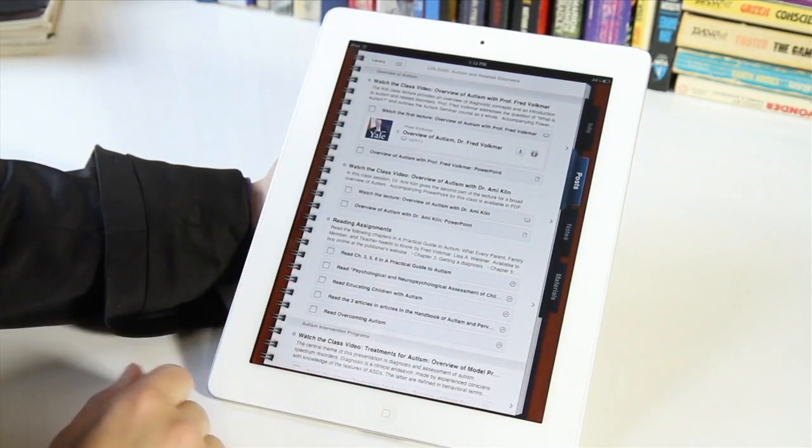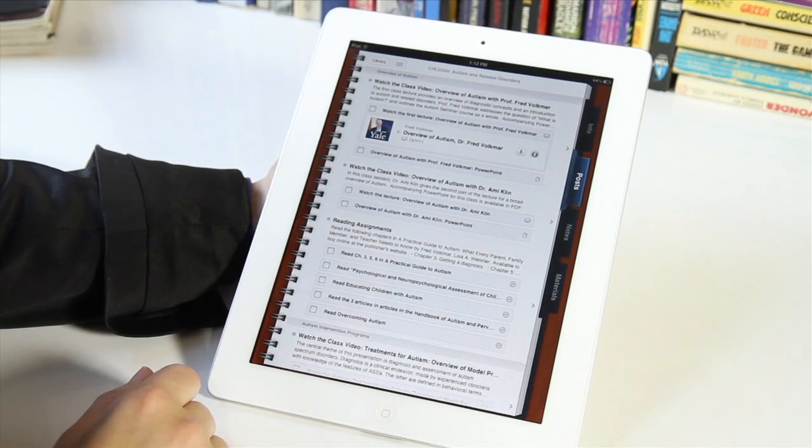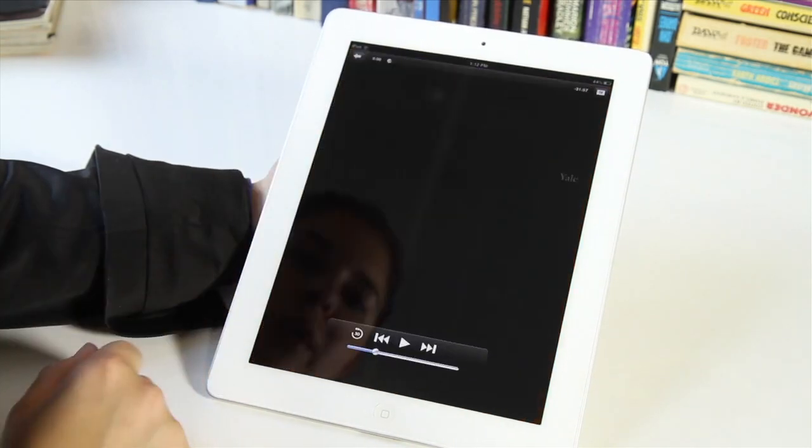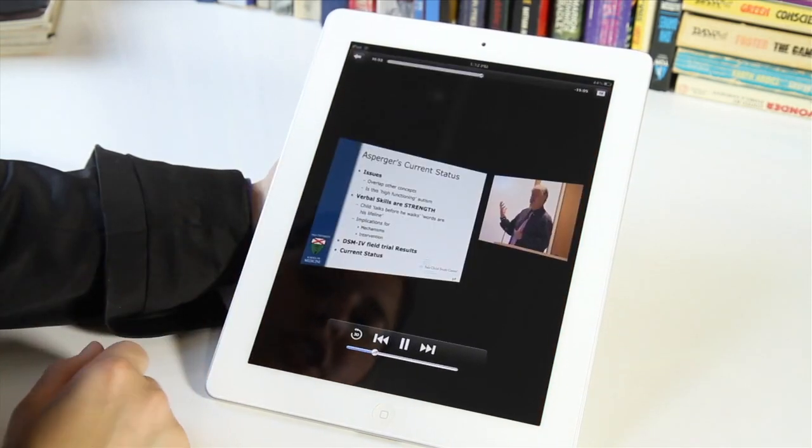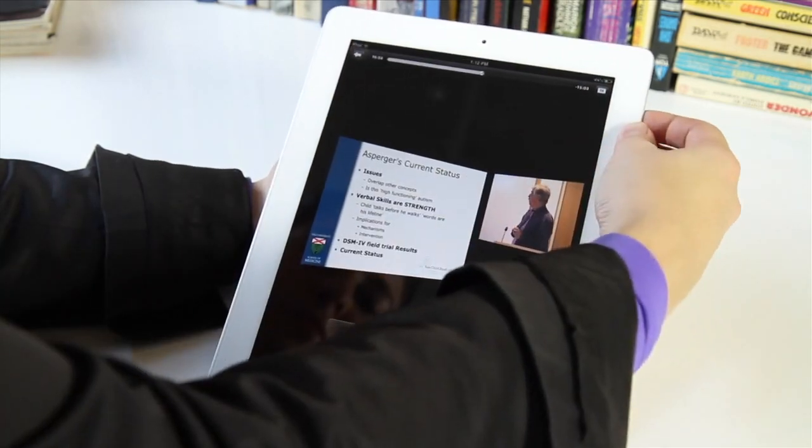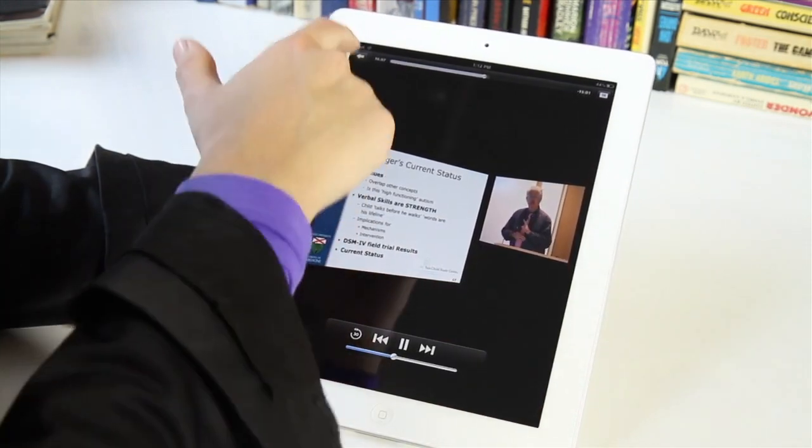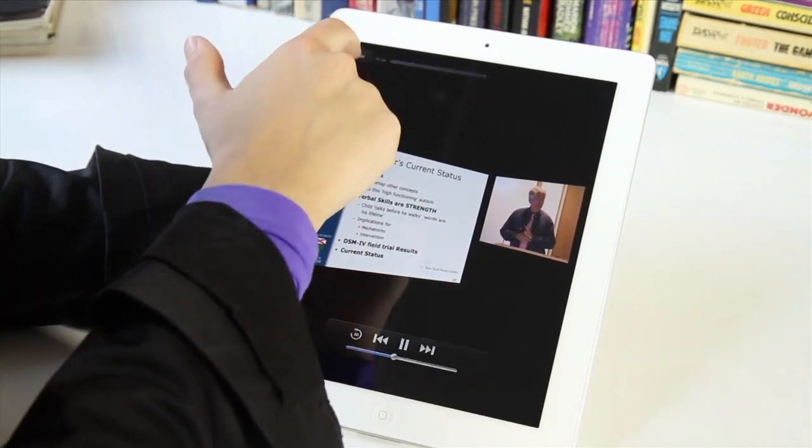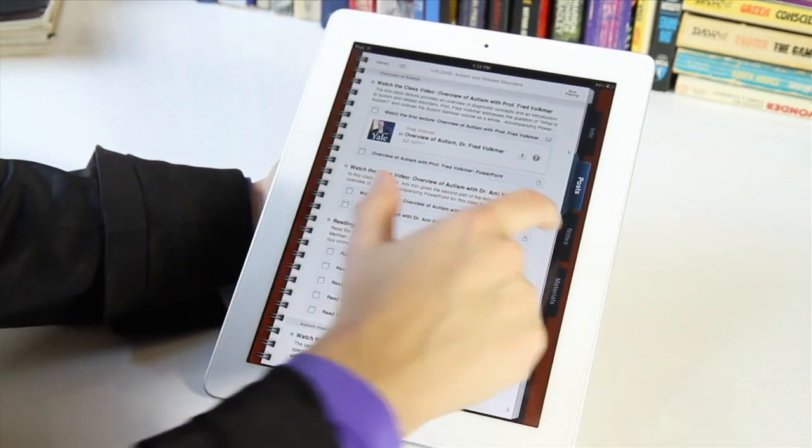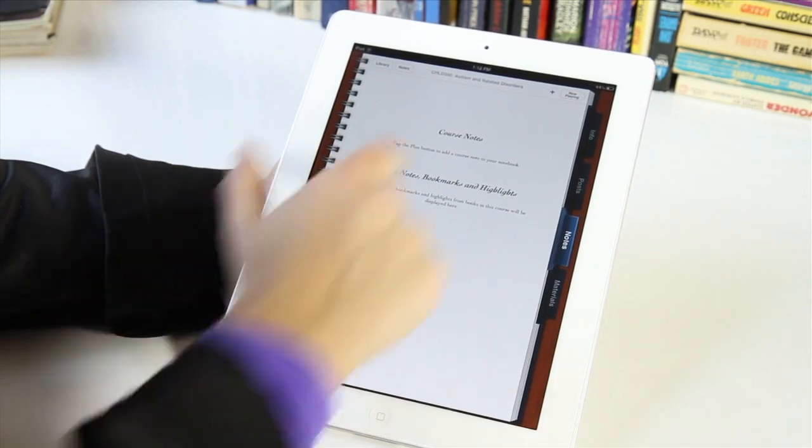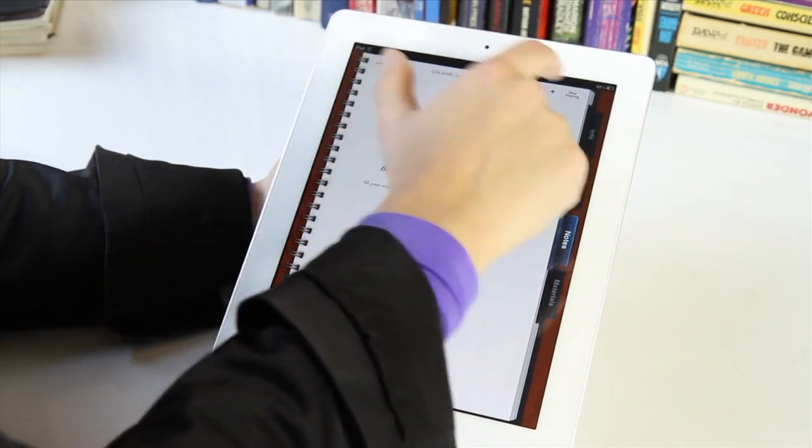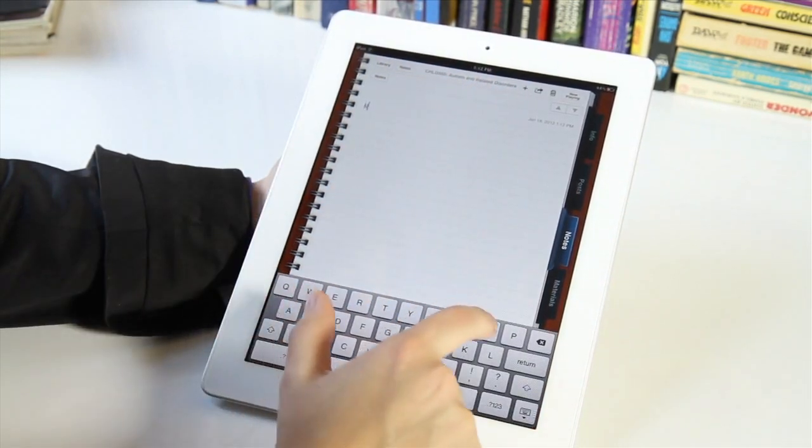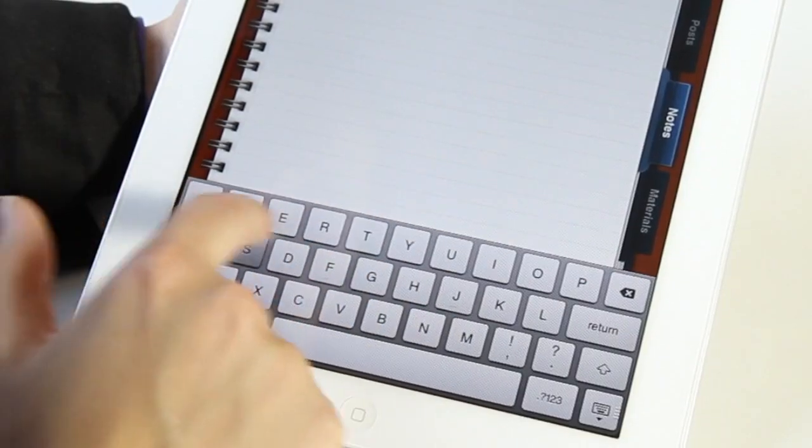And so what you get here is basically a course overview. You can come right in here and watch one of the first lectures. So that's going on here. You can actually back out of this and take notes as you're listening. If I come in here and add a new note...